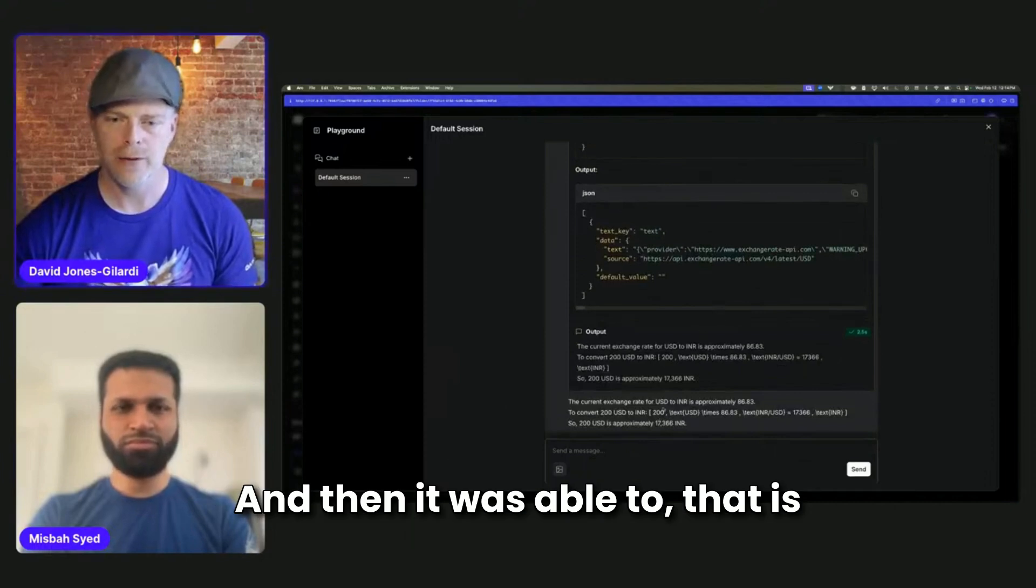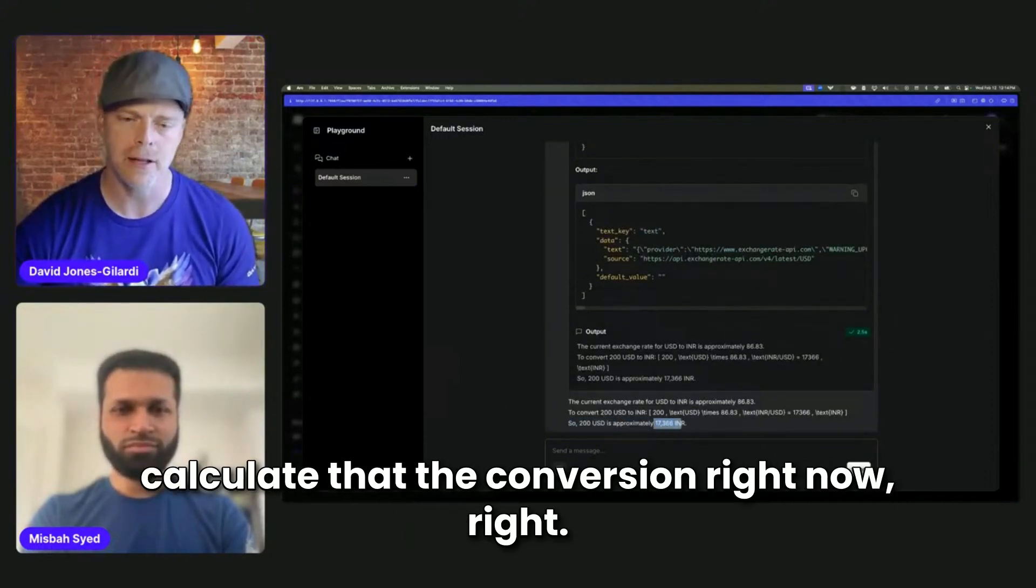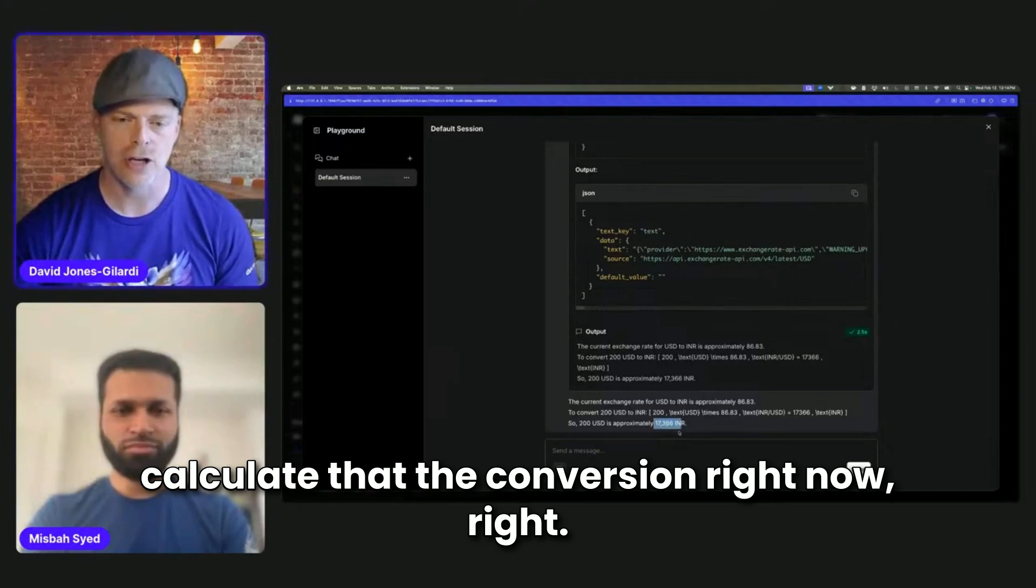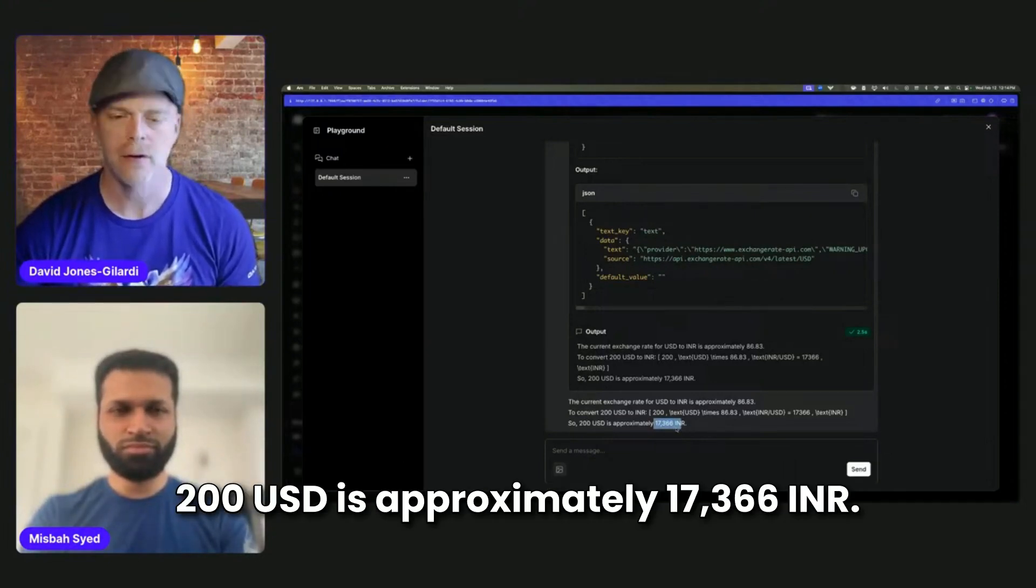And then it was able to, that is the actual correct value. It was able to correctly calculate that the conversion right now. 200 USD is approximately 17,366 INR.